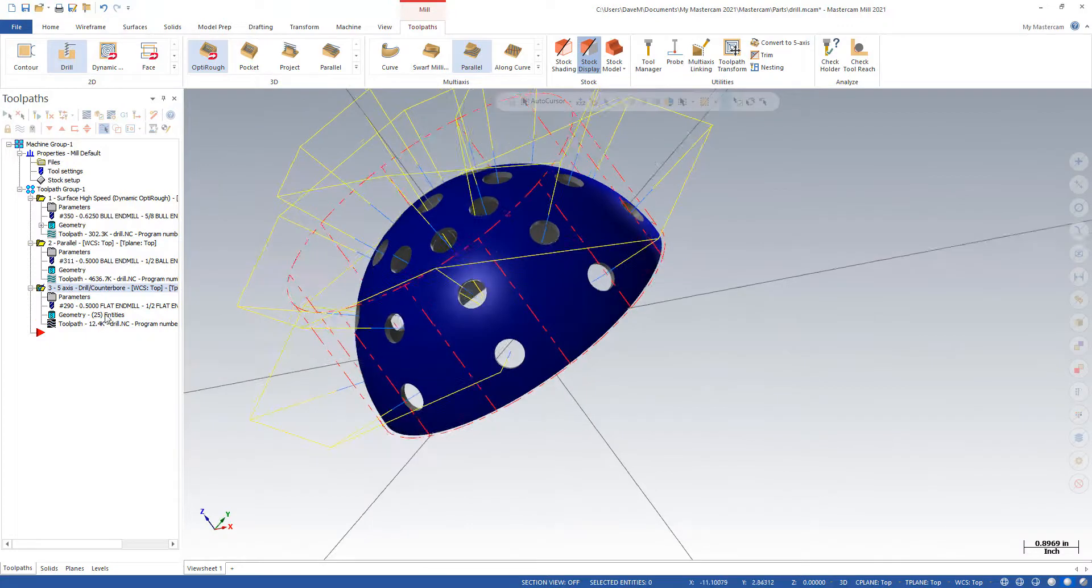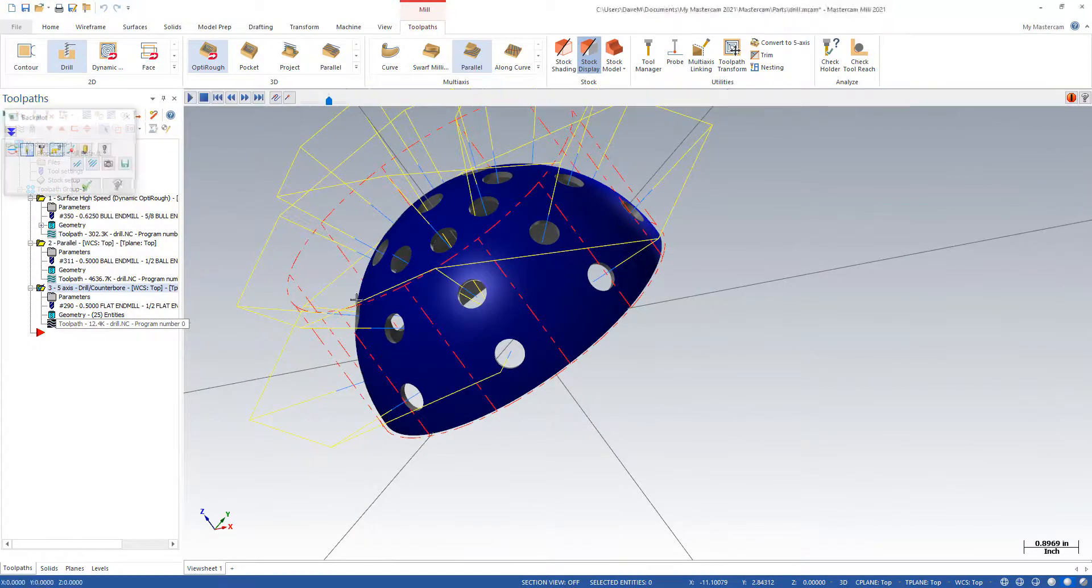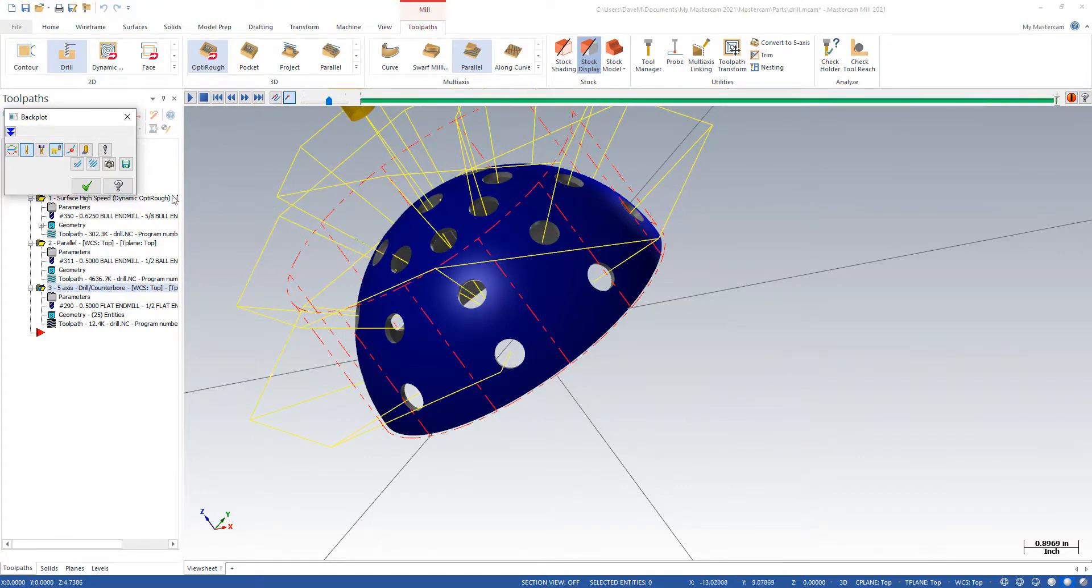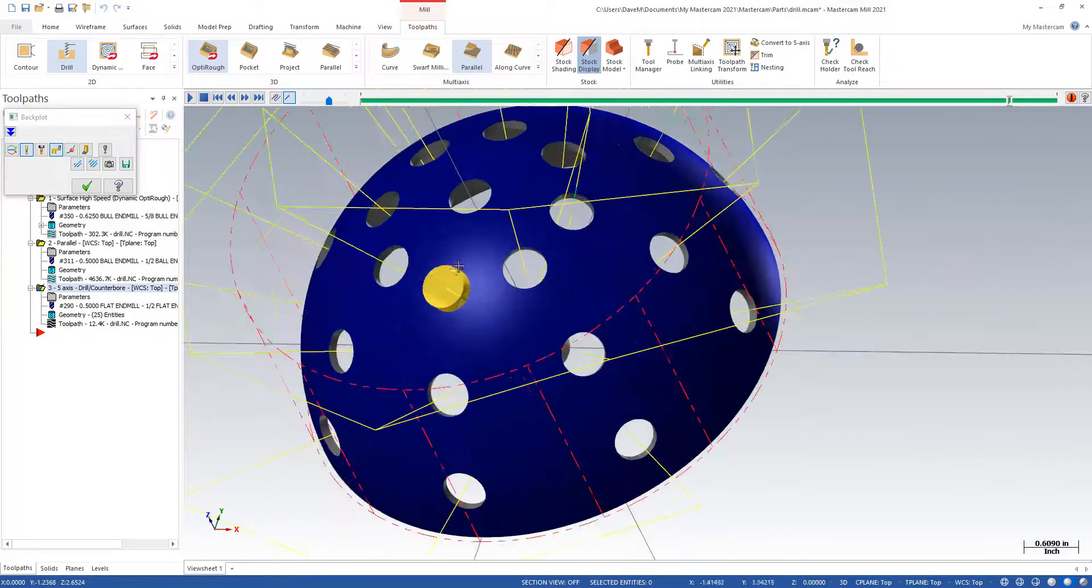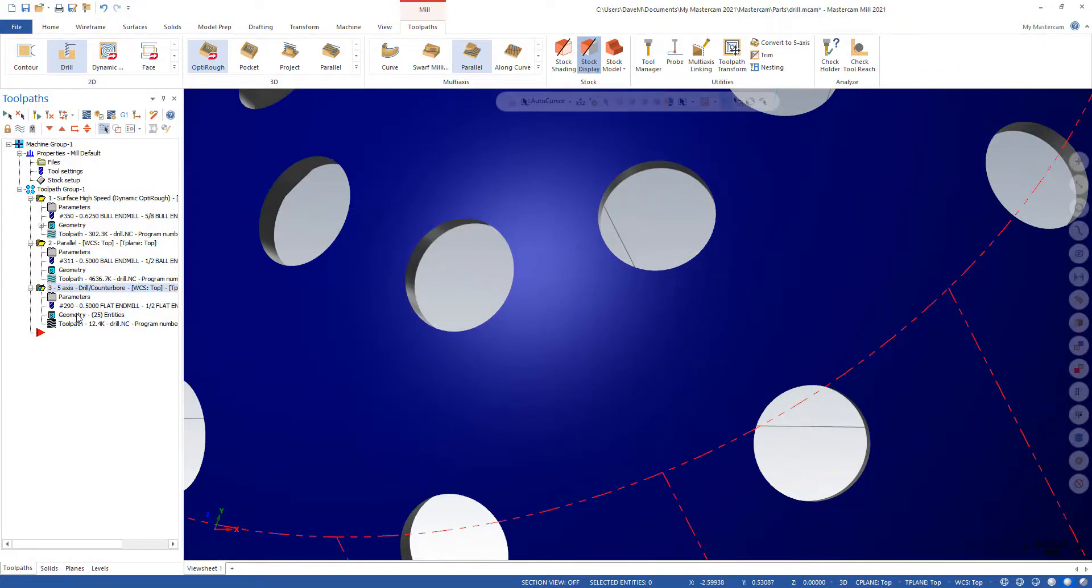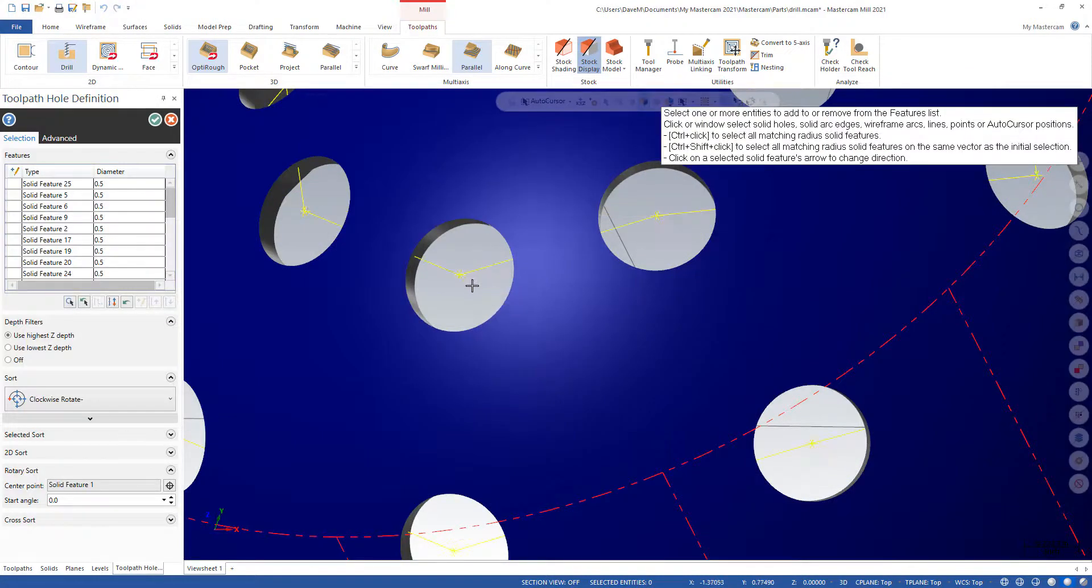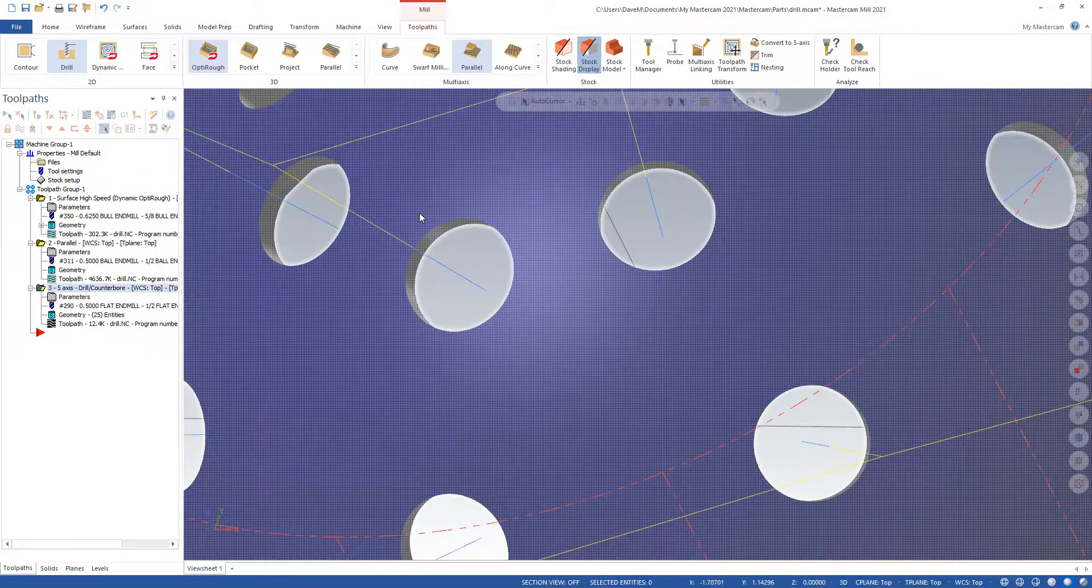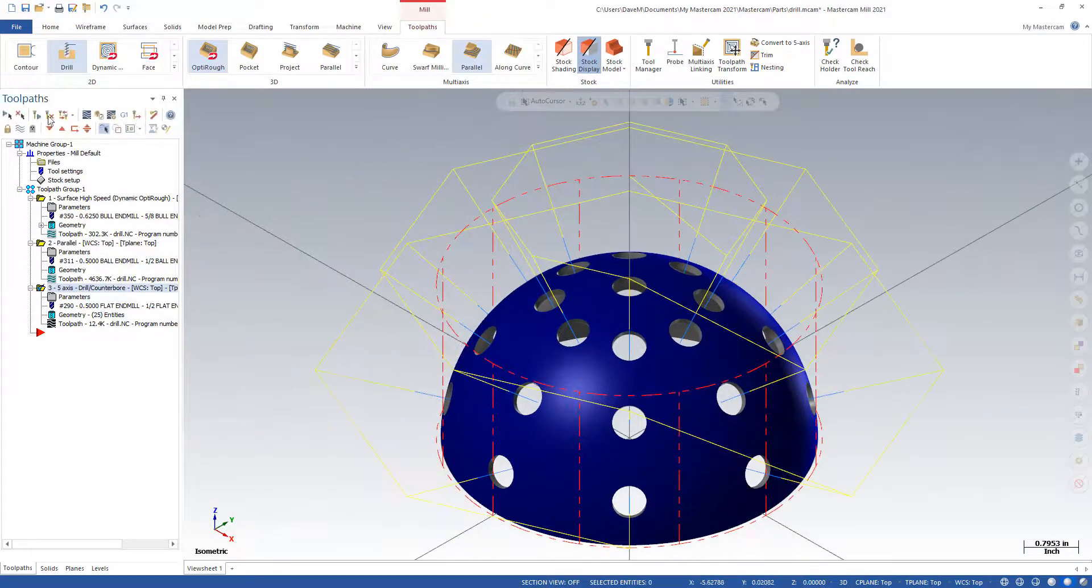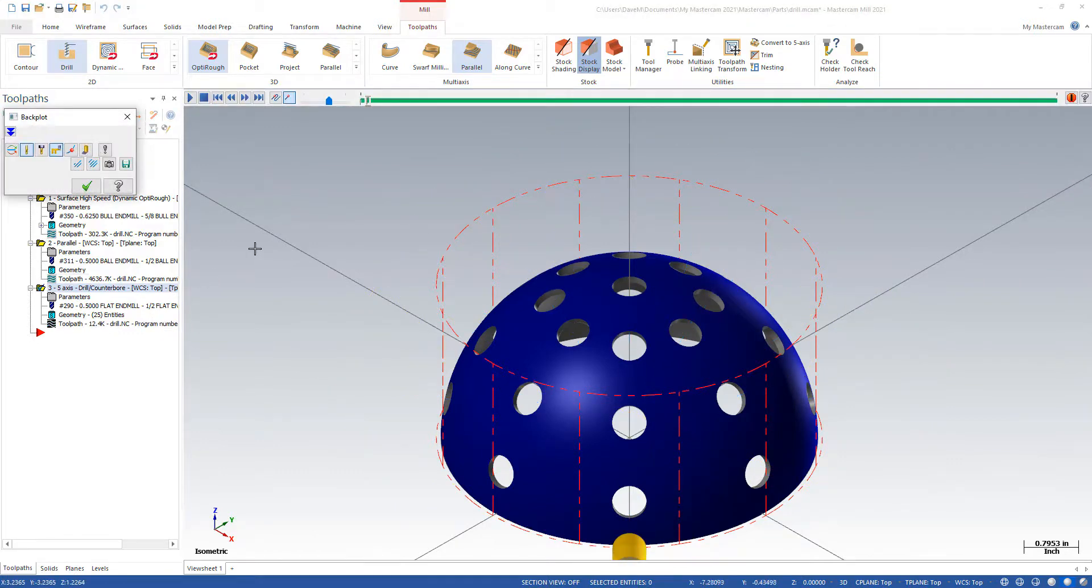So we're going kind of in a rotary pattern now. No, I missed one of the holes. You can actually see that. I was talking about changing the arrows. That hole right there, you can see the arrow must have been pointing the wrong way. Okay, so let's just go in here and I'll click that. Easy fix. And let's backplot that again.